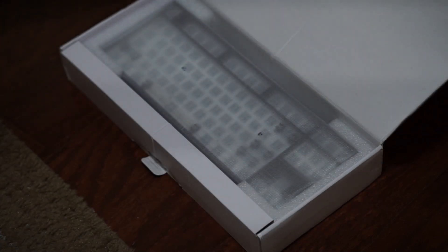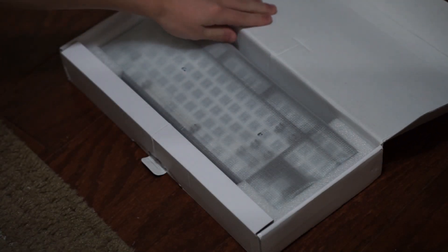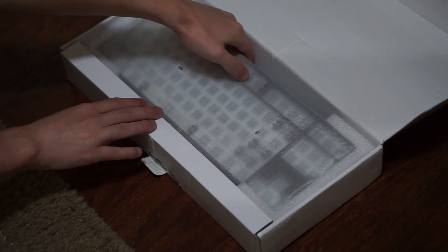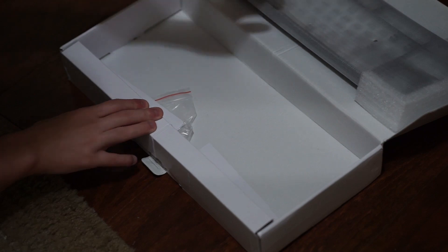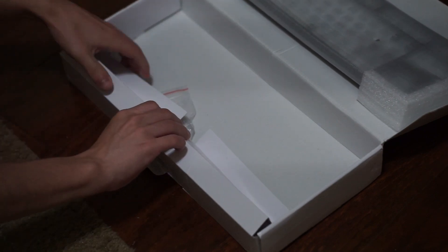Hello guys and welcome back to another video. Today we're going to be building my brother his very first custom mechanical keyboard.